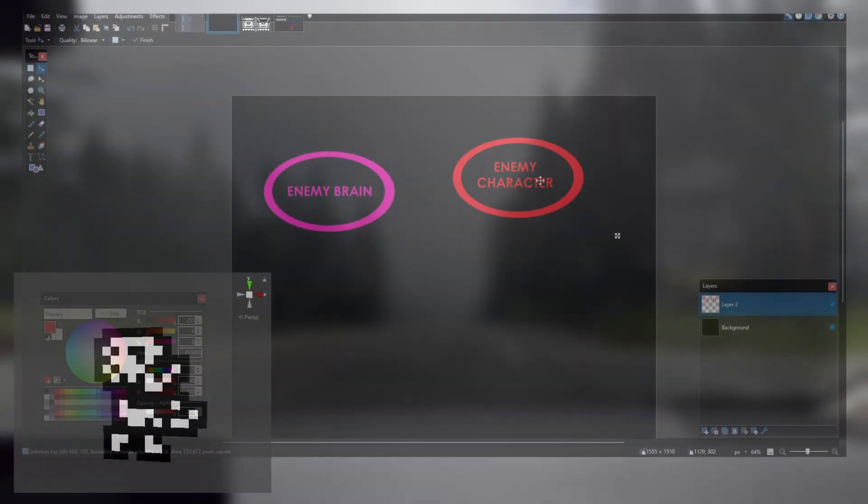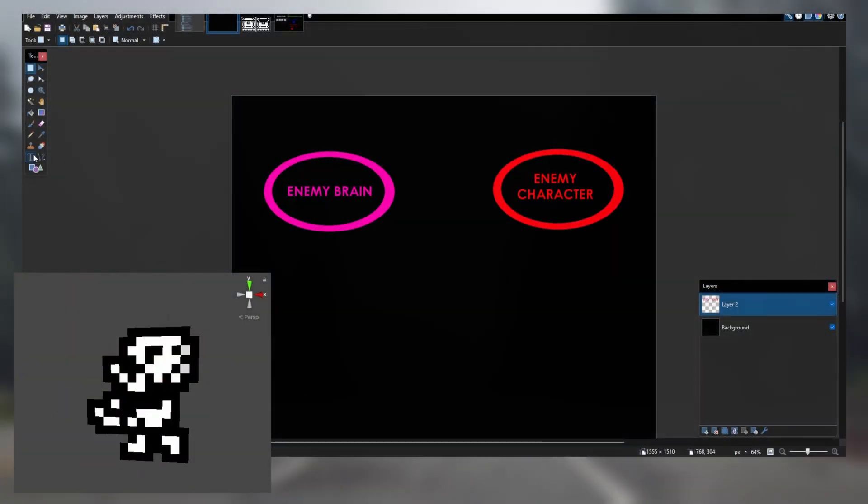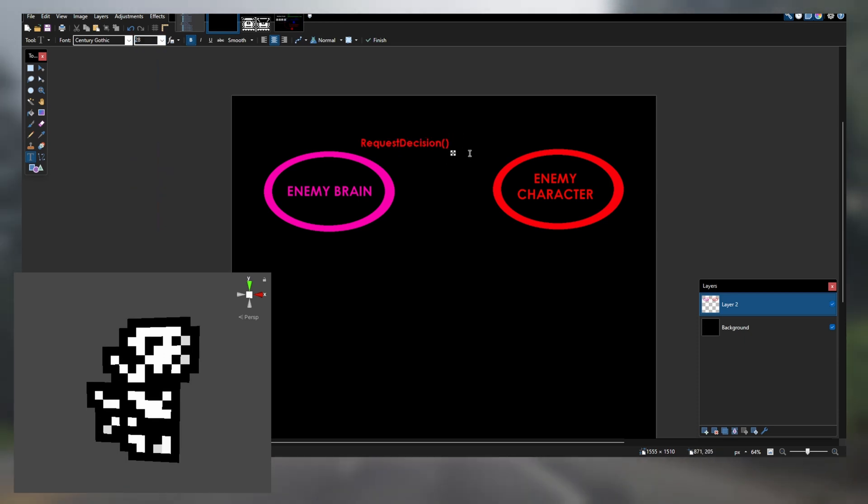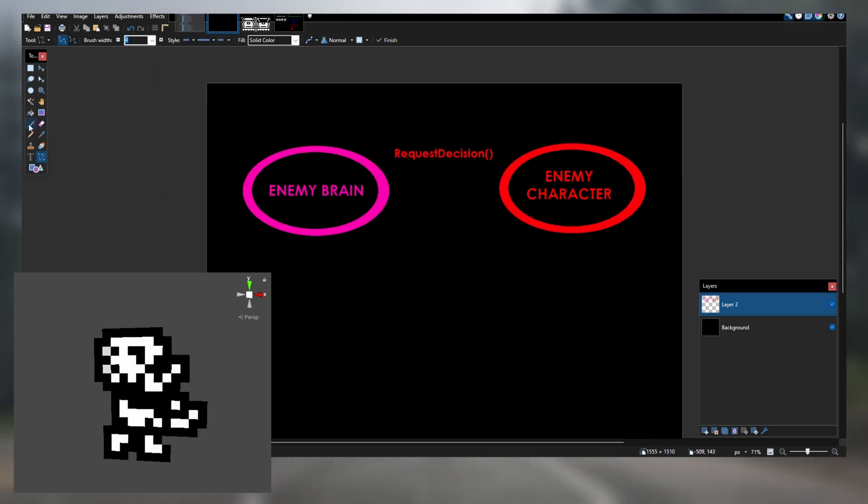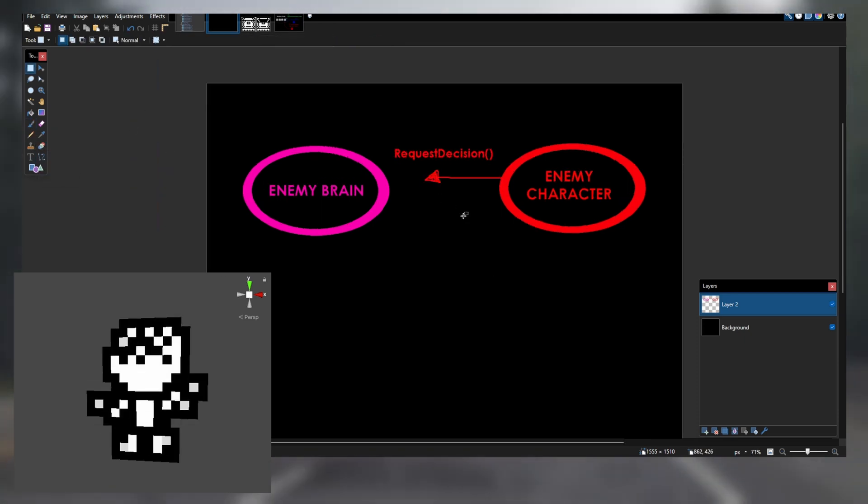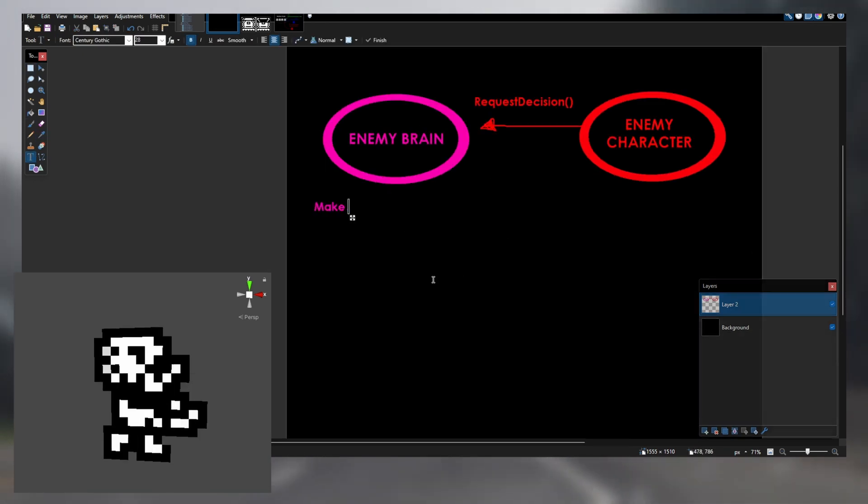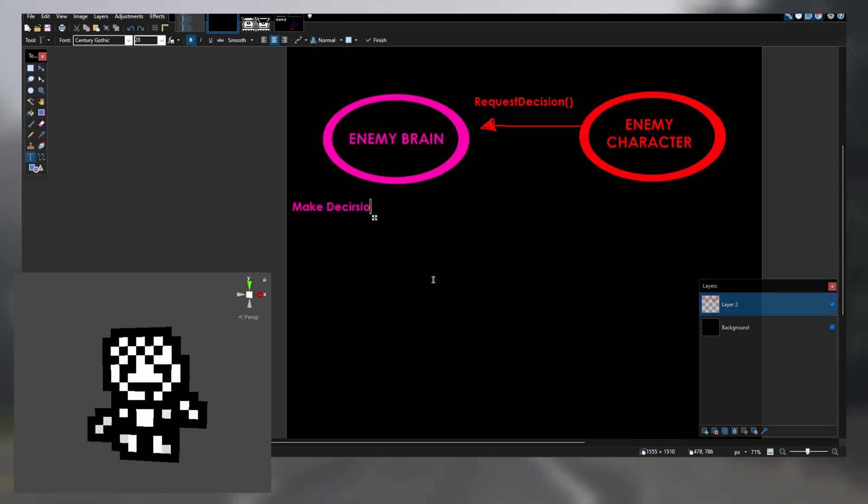I hopped into the editor and began coding the enemy character. Since the enemy has all the same attributes as a player character, all I needed was a way to control their decision-making process. I decided to use a system I call the enemy brain.